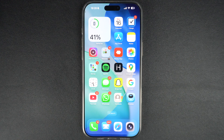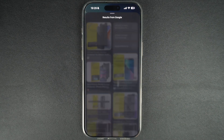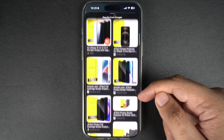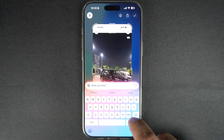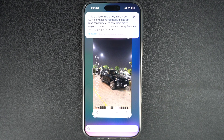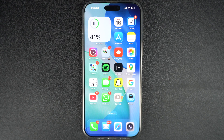iOS 26 is expanding visual intelligence and will now allow users to search and ask questions related to what's on their screen. Users can take a screenshot of anything on their iPhone screen and perform a quick image search on Google or ask ChatGPT questions about it right from the screenshot interface. In this video, we are taking a deep look at this new feature and how useful it will be once it becomes available for everyone in the fall.